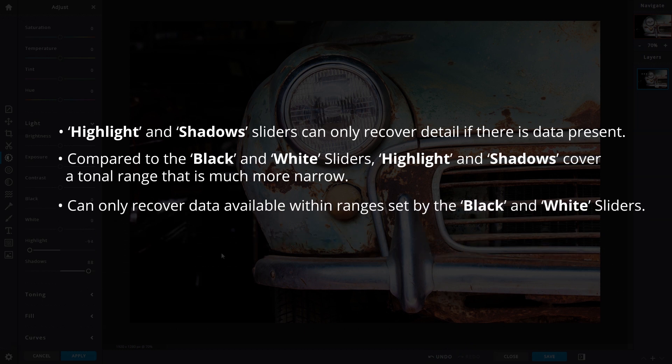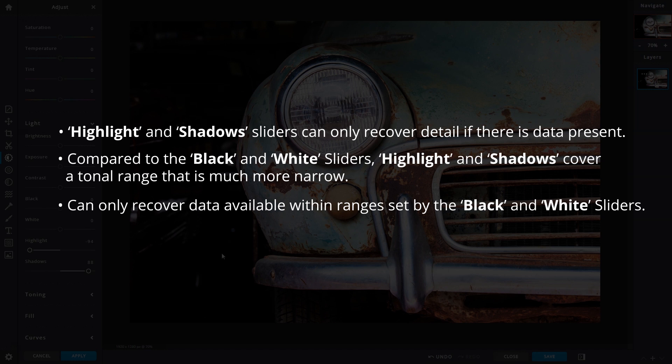That means if the black and whites are increased, the shadow and highlight sliders can only recover as much data that is available within that defined range.